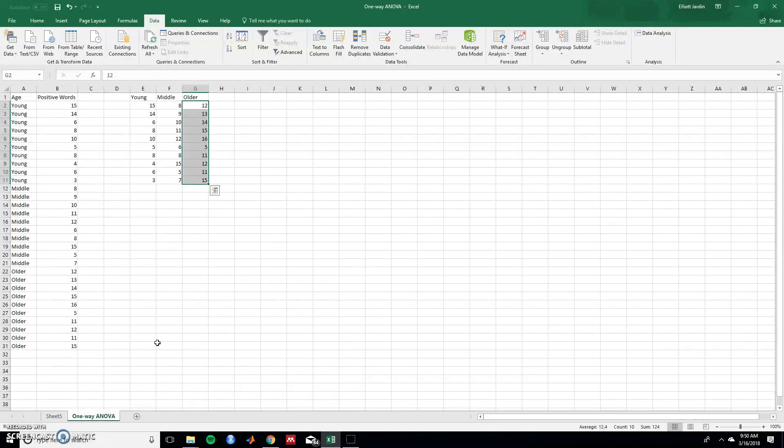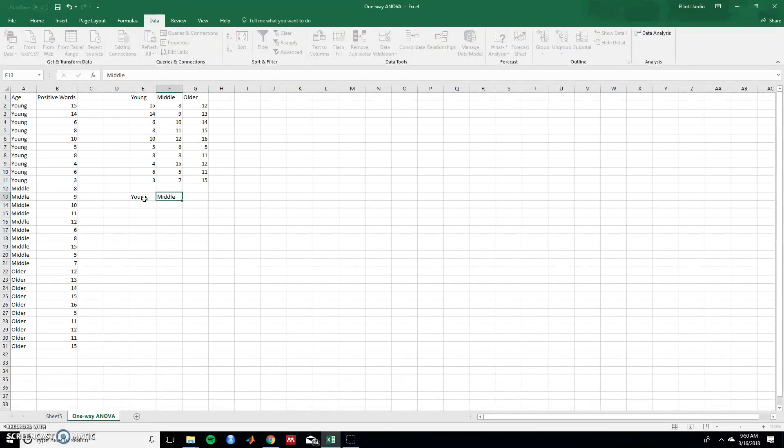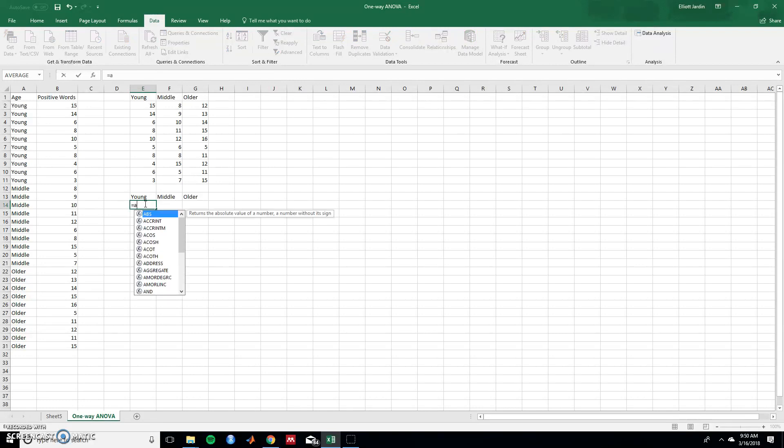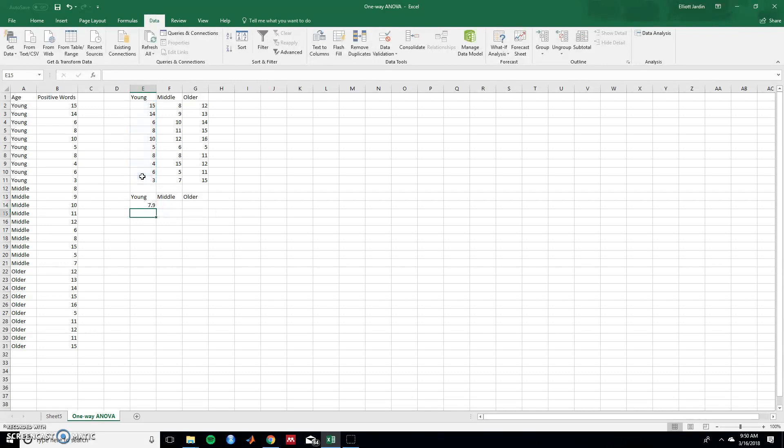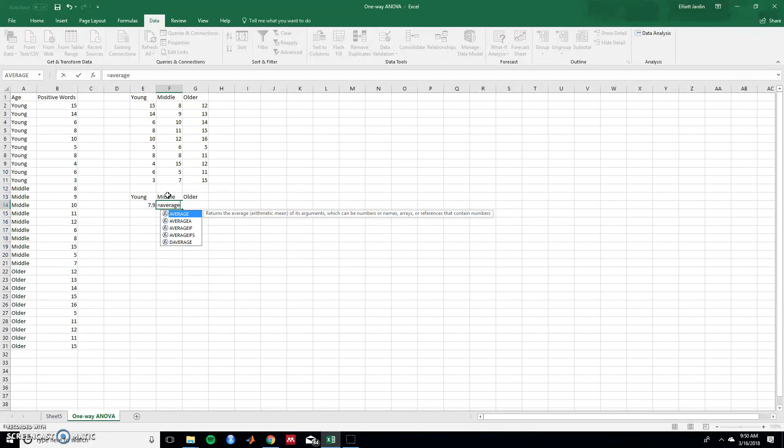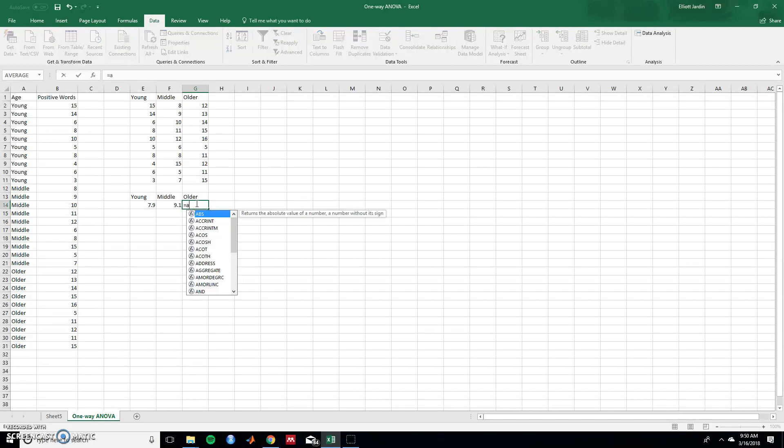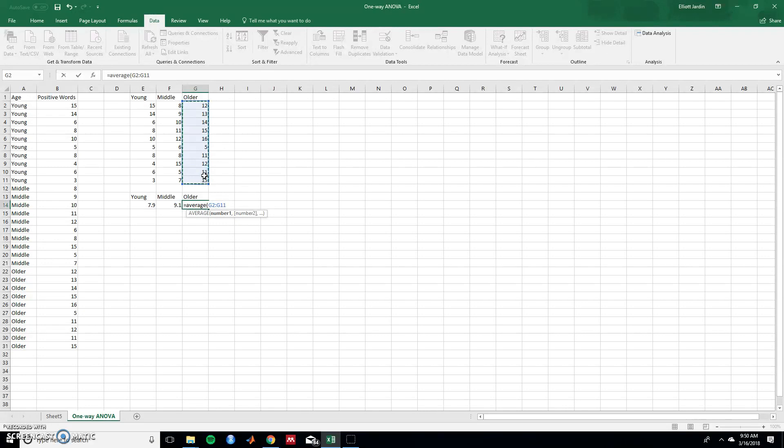So now we can graph this out. Let's find the averages of all these. So young, middle, and older. To find the average, do equals, type in average to call in the function, and then in parentheses, put in all these, and hit enter. And then do the same for middle. And then the same for older, equals average, and in parentheses, you can put in the data, and hit enter. Great.